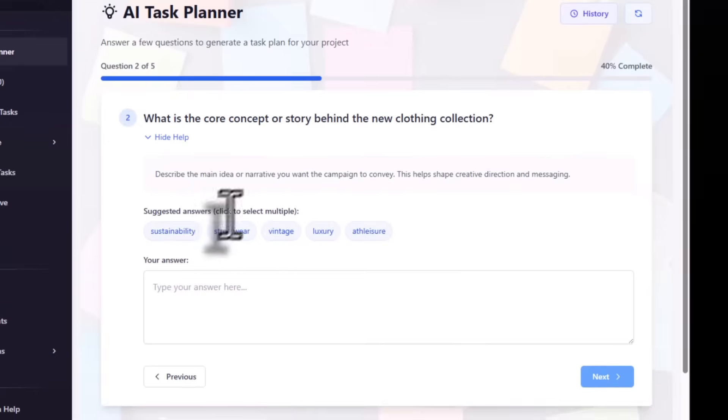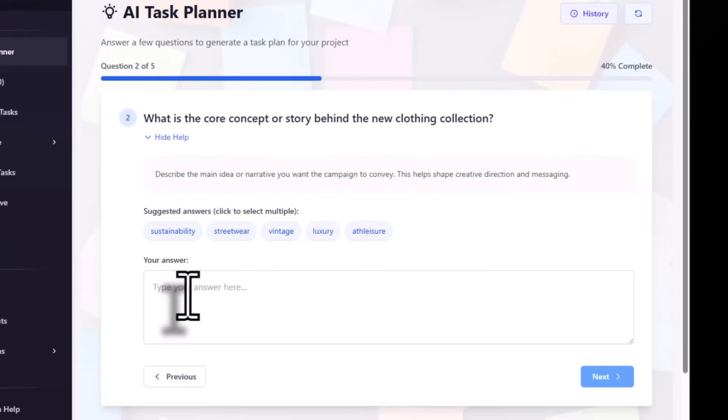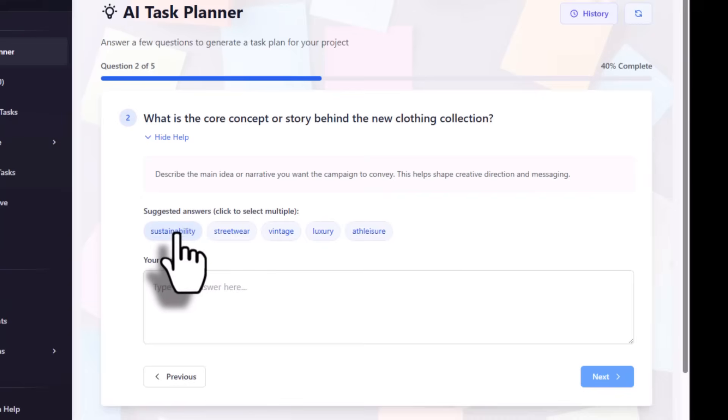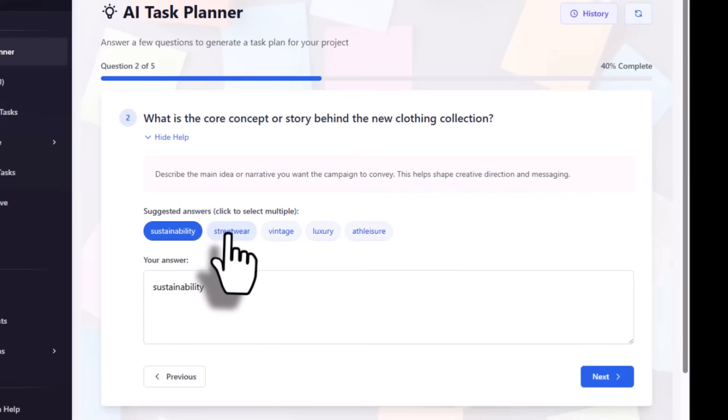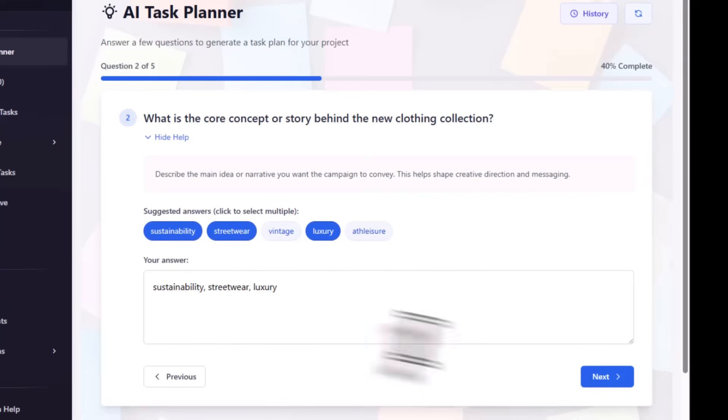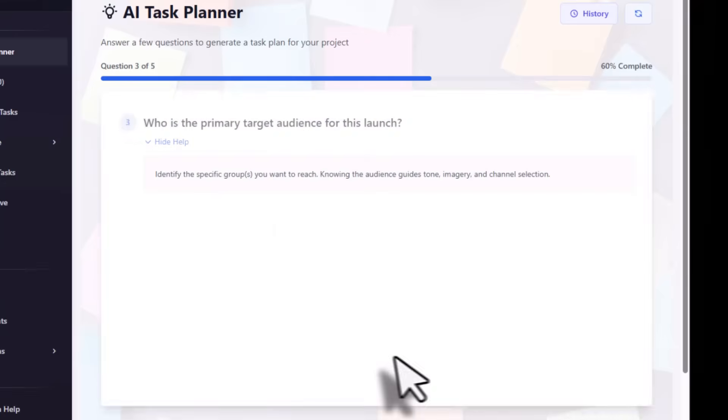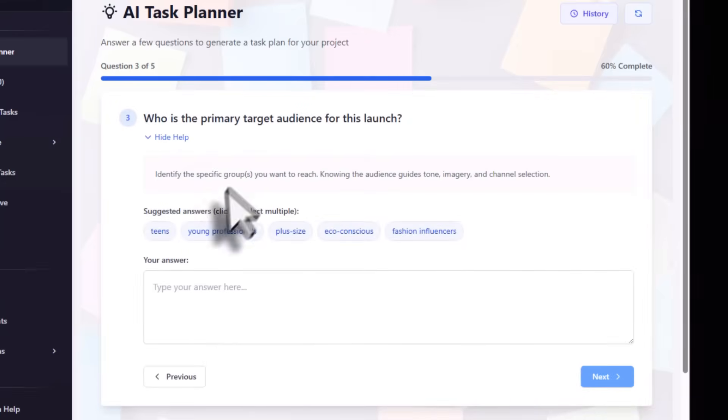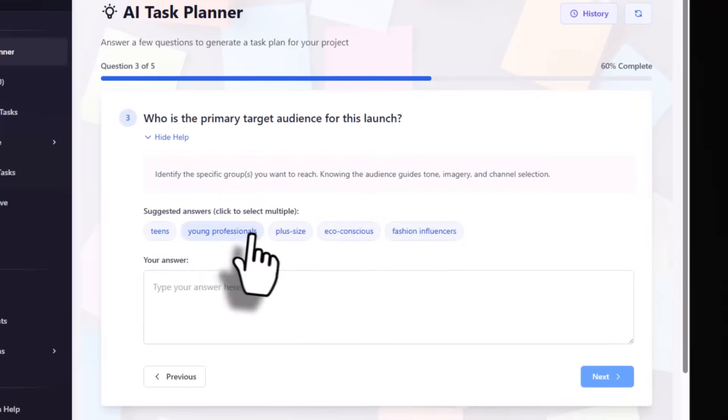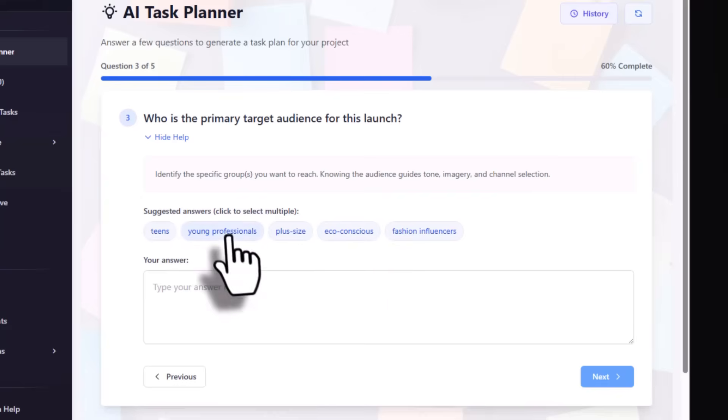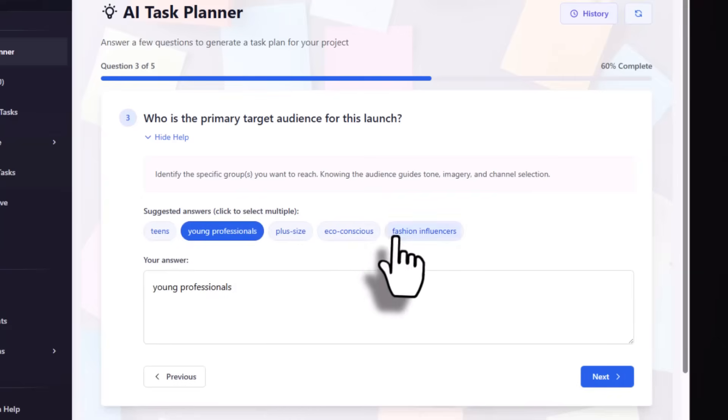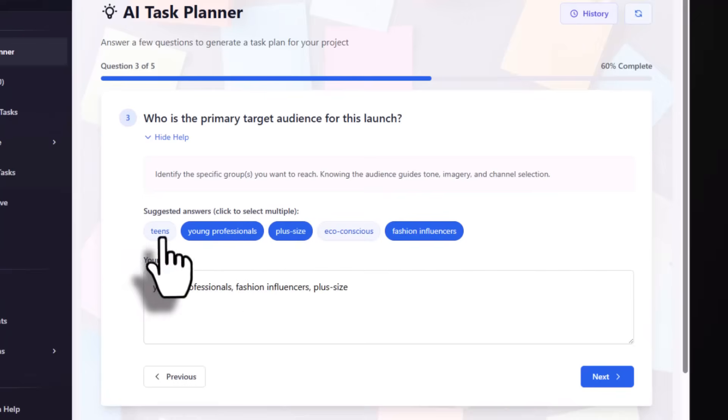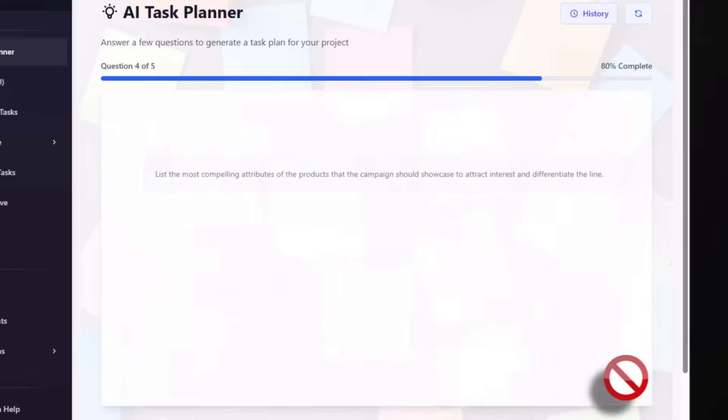Now you can write or click here. We can go for your clothing story: sustainability, street, maybe luxury, then click next. For the target audience, we can select young influencer, fashion influencer, plus size, and then click next.